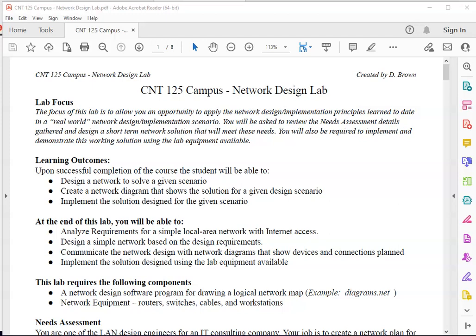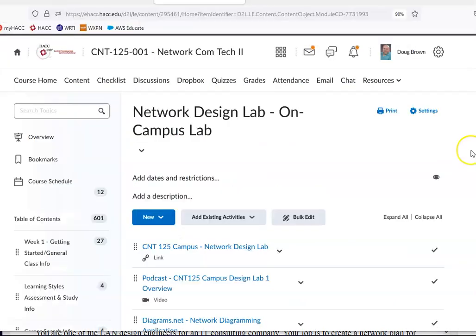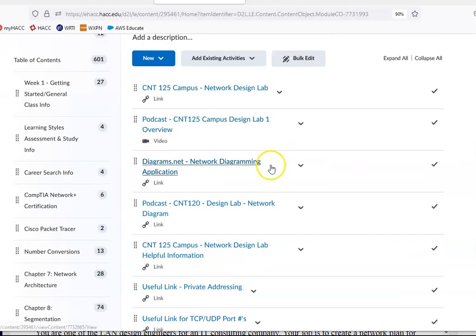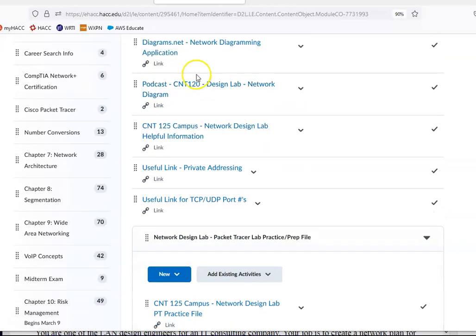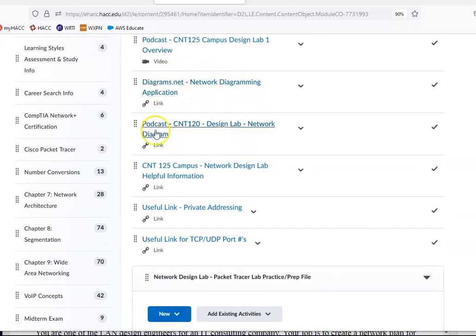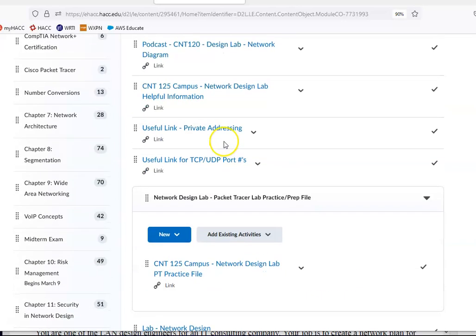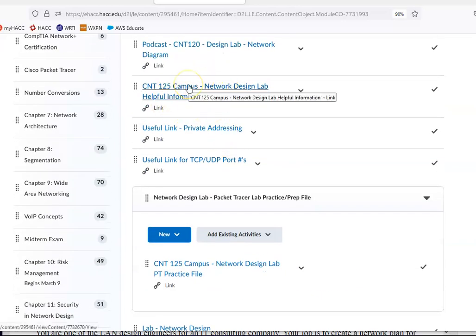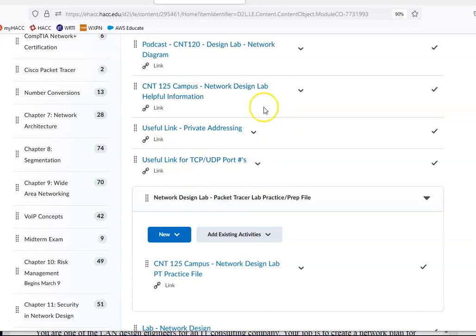Alright, CNT125, we're on to our network design lab. So I downloaded a copy of the lab here from D2L. You'll notice there's a lab there, a podcast, I have a link for diagrams.net, a podcast reminding you how to do a network diagram, a helpful information file which we'll come back to, and some useful links.